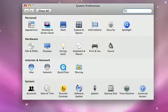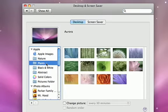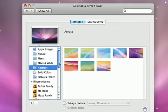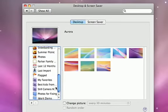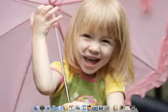To change your desktop picture, click on the Desktop and Screensaver icon. You can choose an image from one of the built-in image folders, or click on the Pictures folder to choose one of your own images.